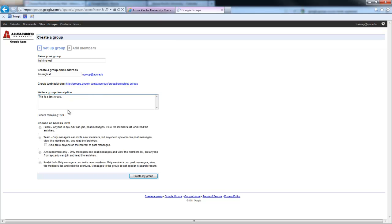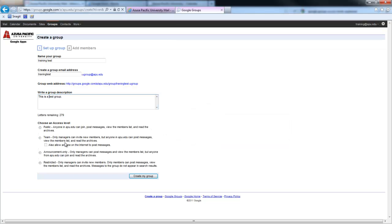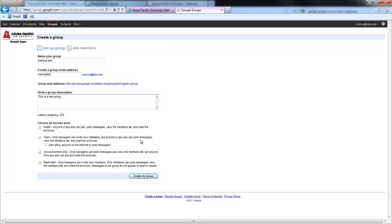The next choice is creating your access level. Public means everyone can see it and anyone can join. It's part of the APU community. You can narrow it down and have it just be a group of people that you invite, but anyone in APU could post to it.